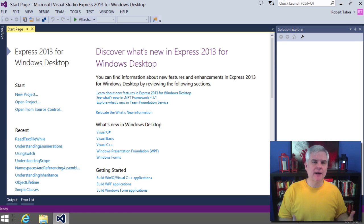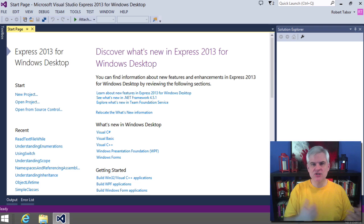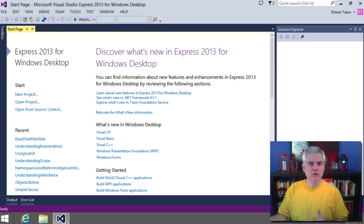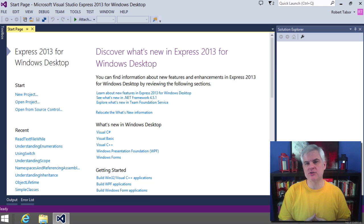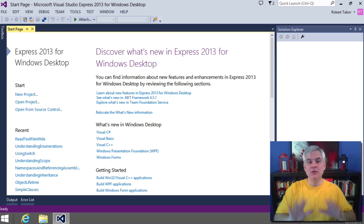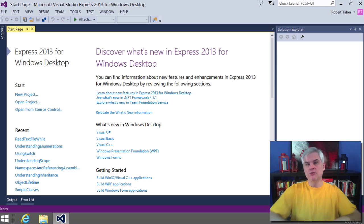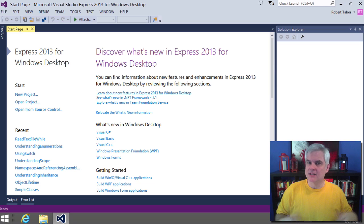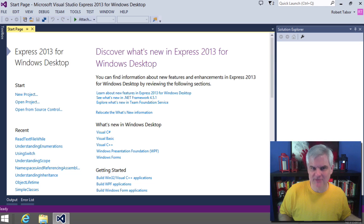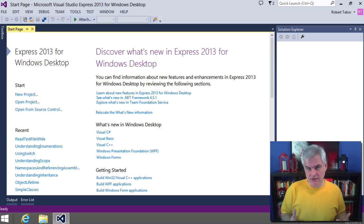So when the compiler catches a data type mismatch, an unresolved reference to a class, or some malformed C-sharp instructions, it will refuse to compile your source code into a .NET assembly until you fix the problem. These types of problems are called compilation errors.